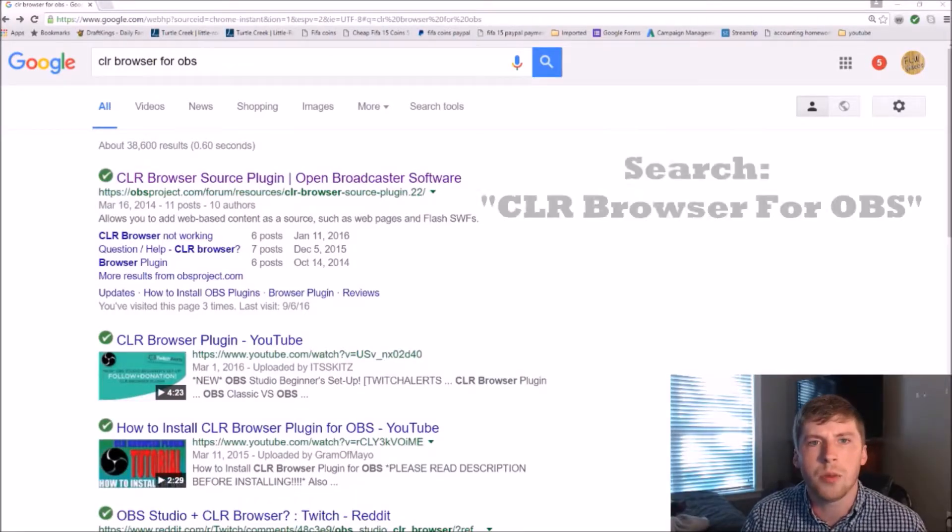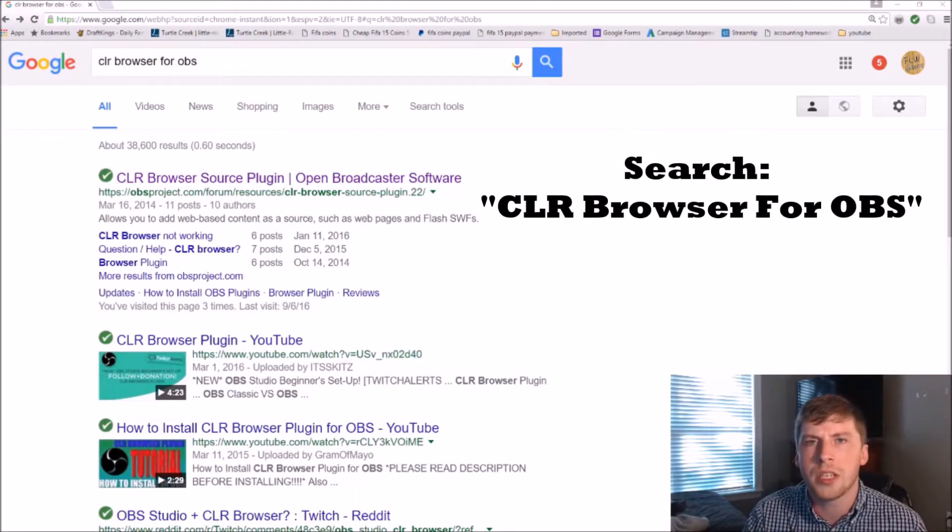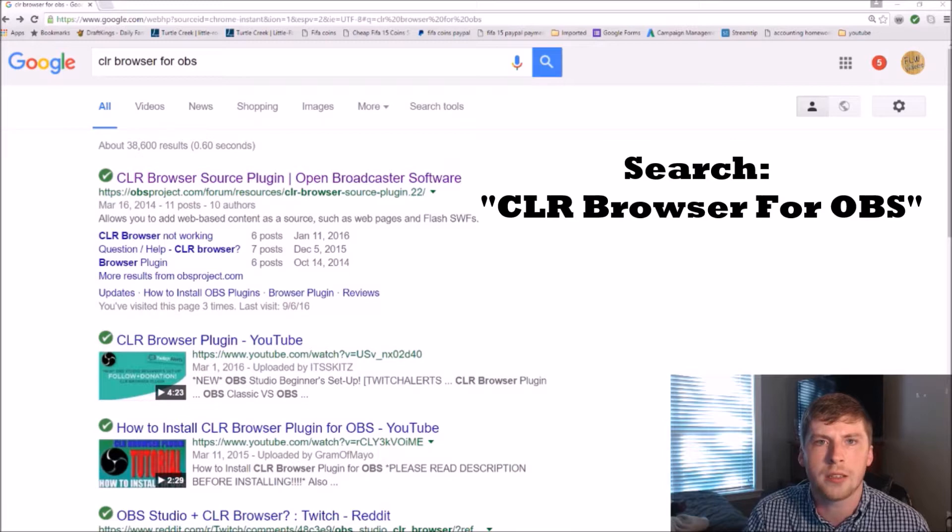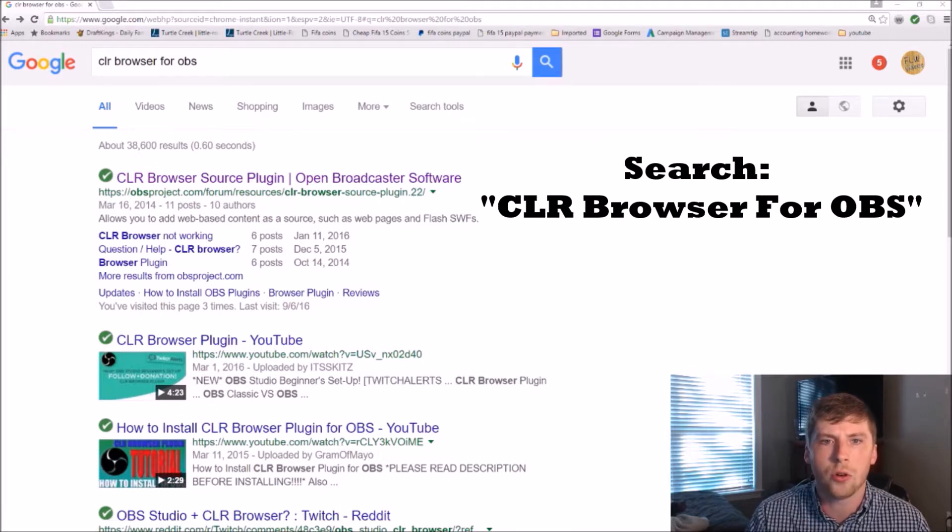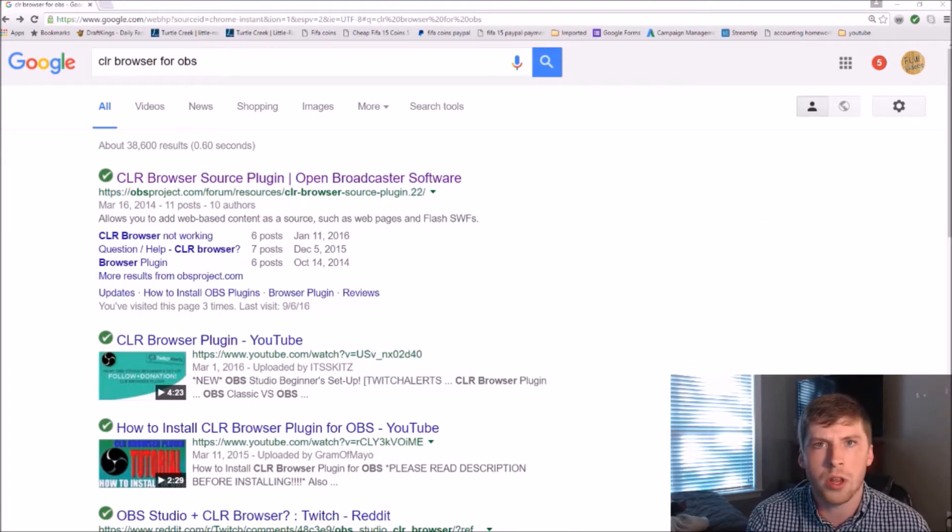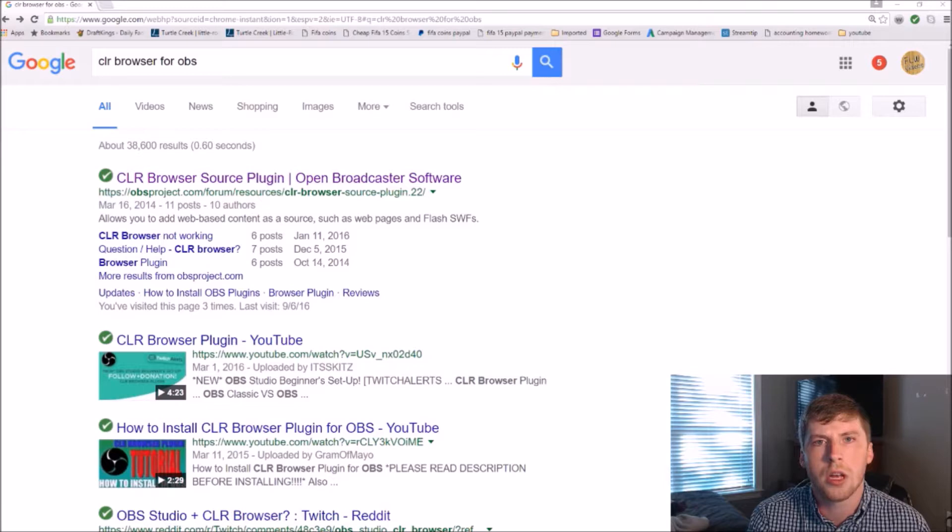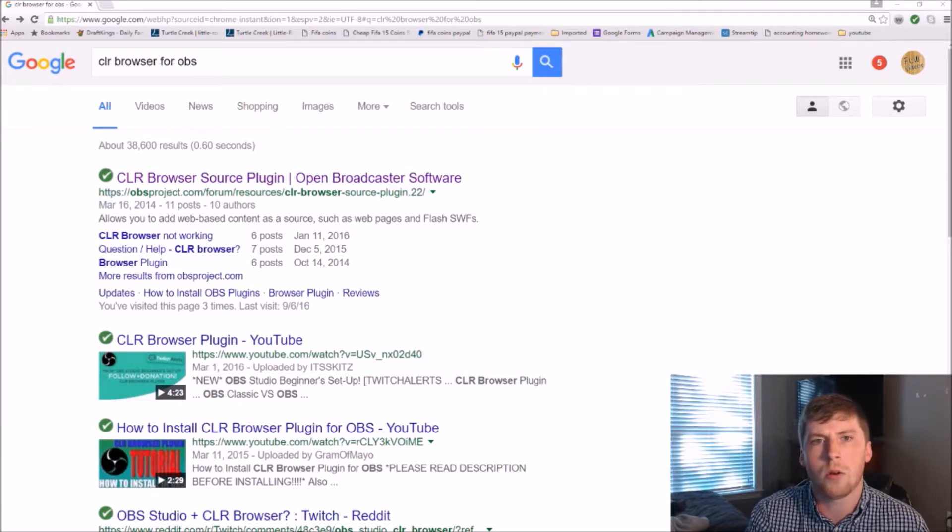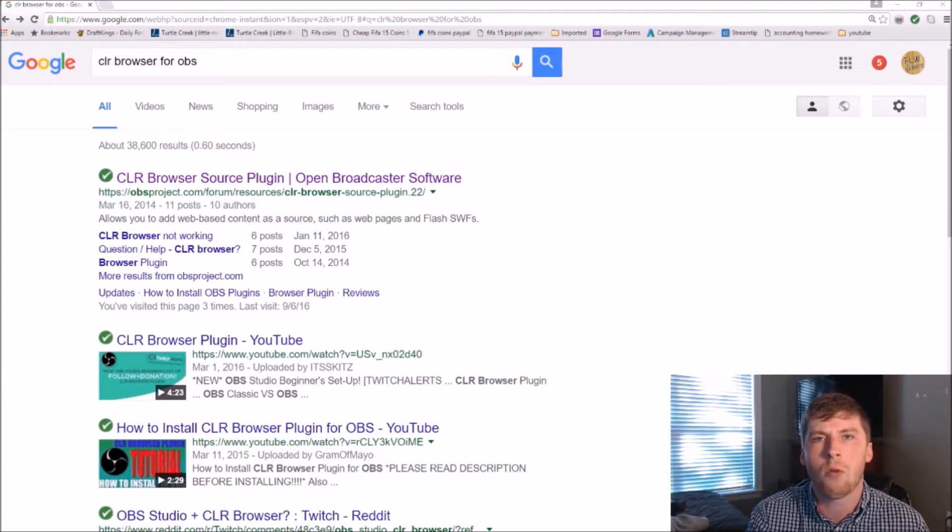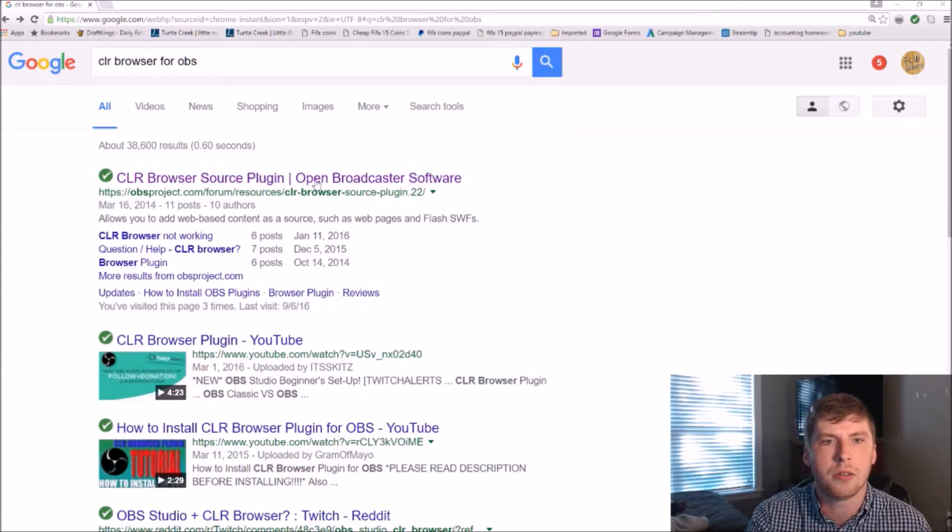Alright guys, so step one, we're simply going to type in CLR Browser for OBS into Google. The first one that pops up was the one that I used, and it worked fairly easy, so that's what we're going to use in this example. If you would like a link to the website, I will also include it in the description.